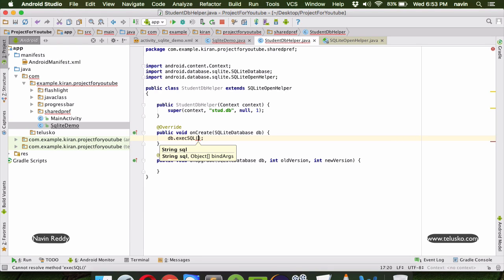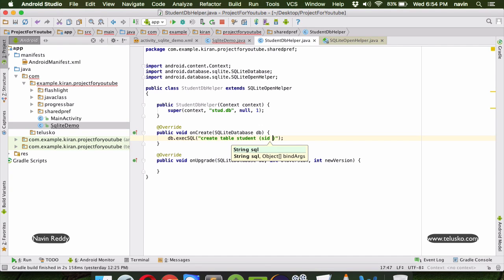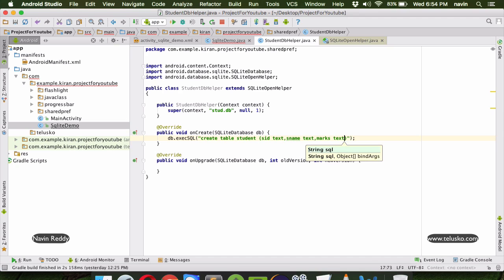We want a simple table. We write the query: CREATE TABLE student with three columns - sid of type TEXT, sname of type TEXT, and marks of type TEXT. It doesn't matter that everything is text since we are not doing any checking.